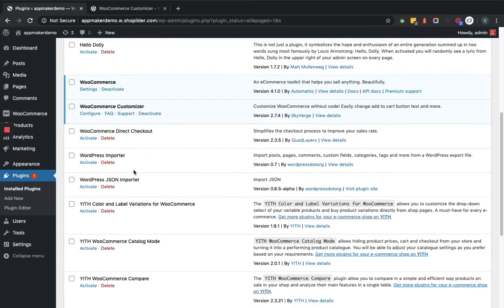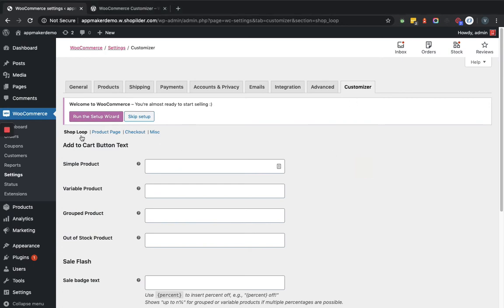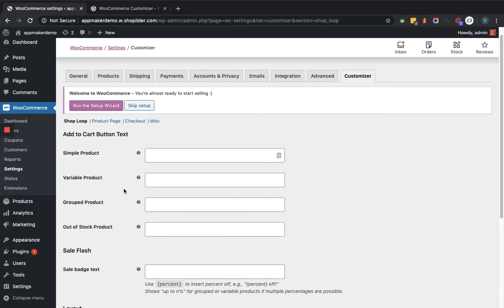The WooCommerce Customizer plugin is now active. We'll go to the configure page, which is available in the WooCommerce Settings section. There is a Customizer tab where you can see options available for the shop page, product page, checkout, and some miscellaneous settings. We'll add some data for every section and see how it reflects in the frontend.